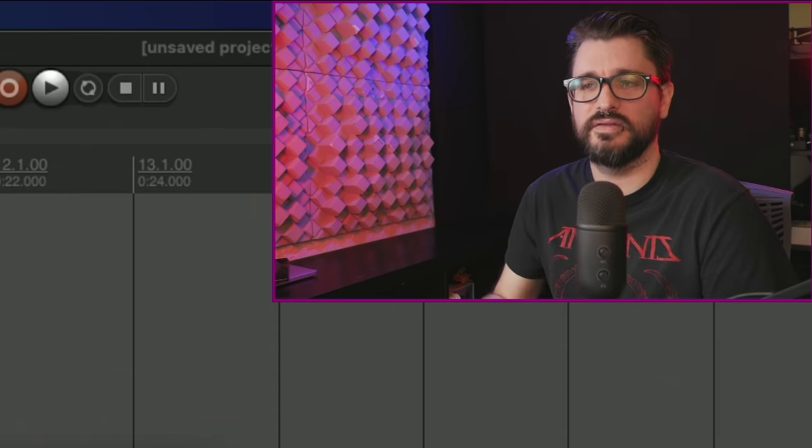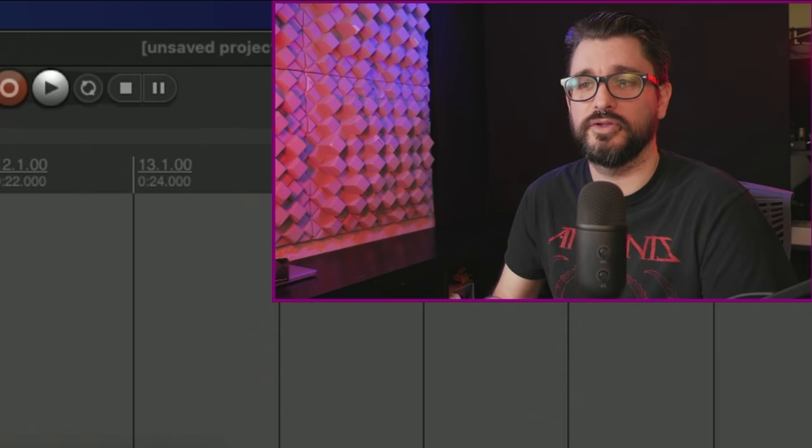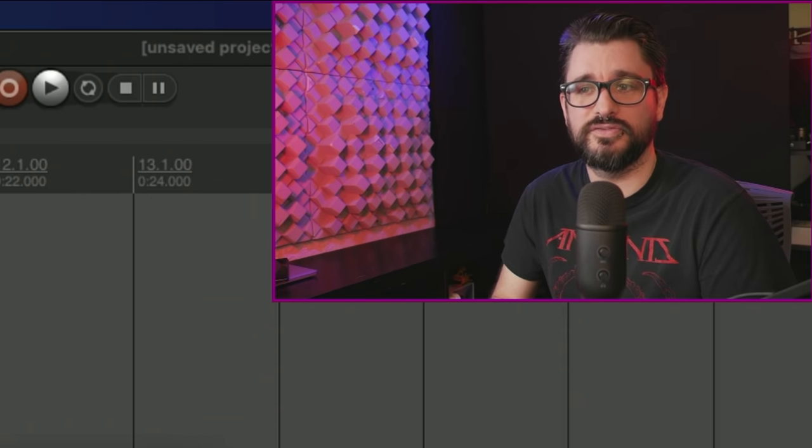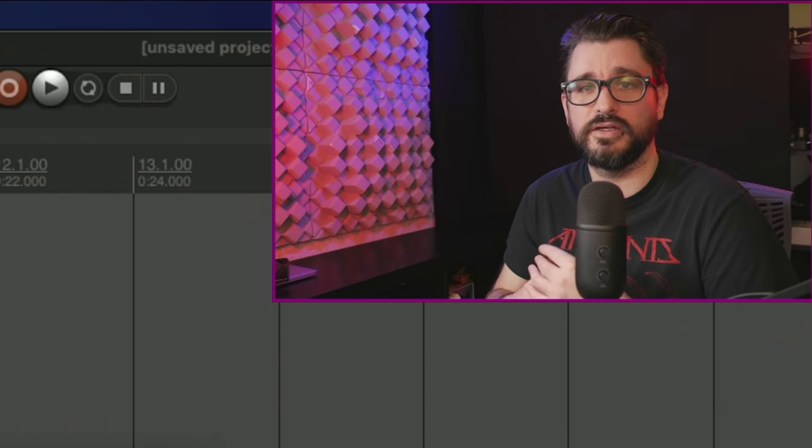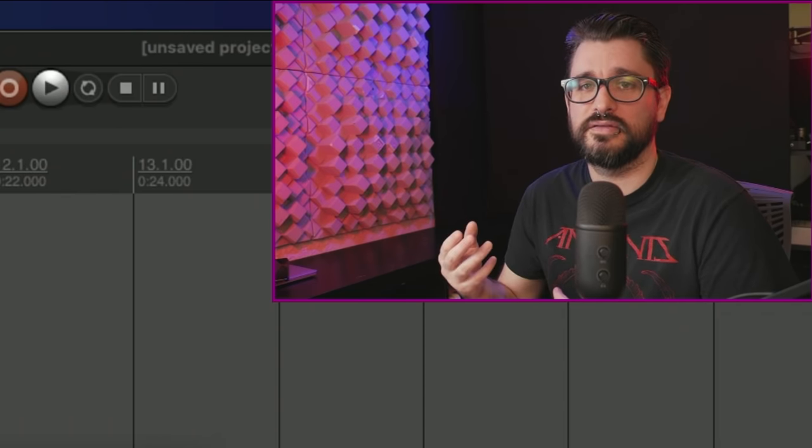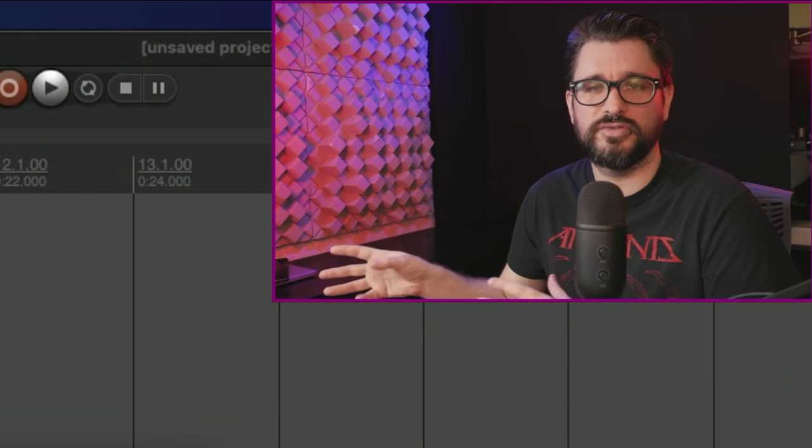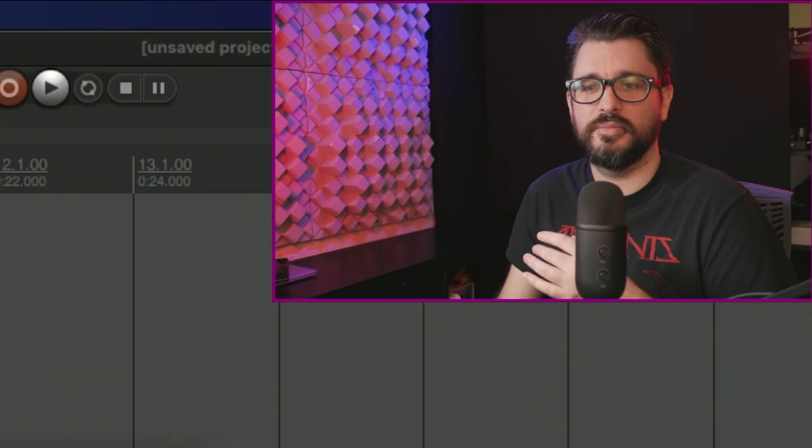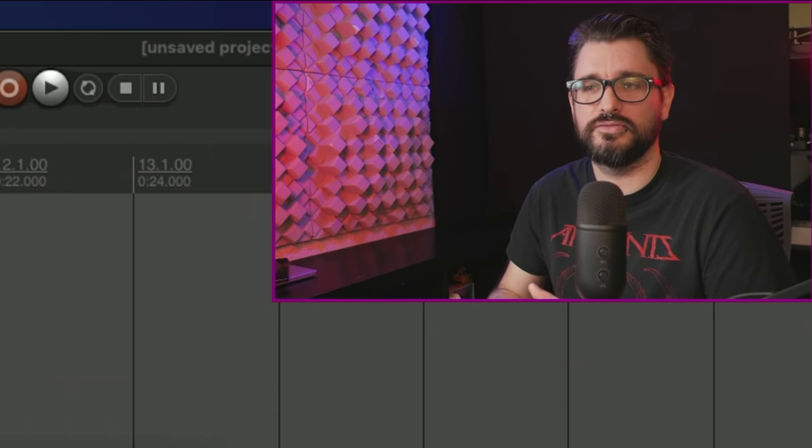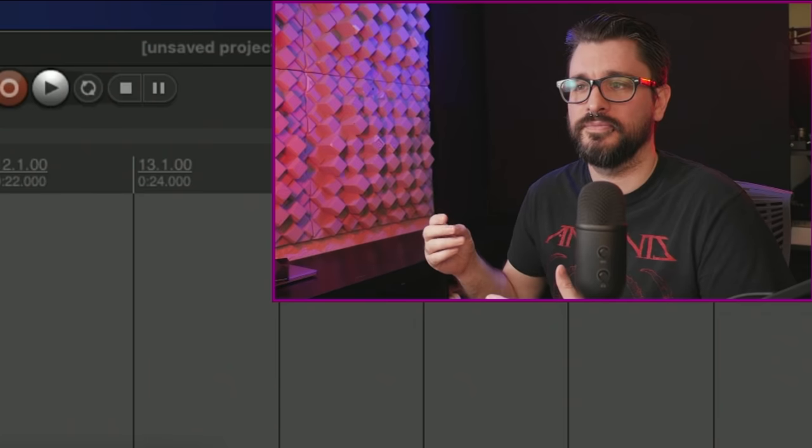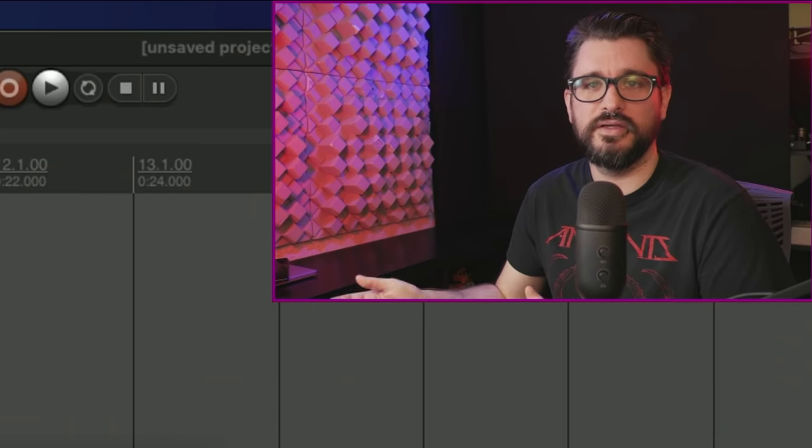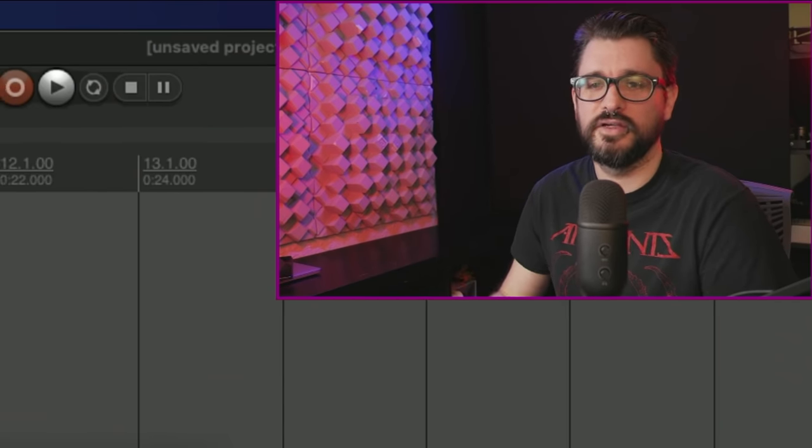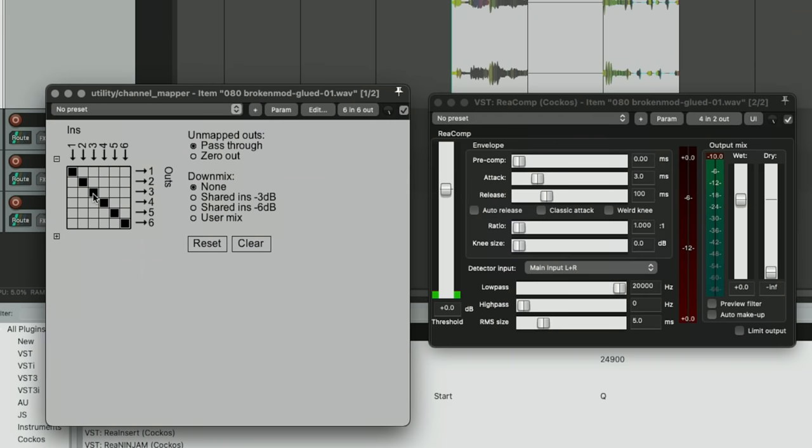Another application for this is when you're recording multi-channel from like a field recorder, and you've got stereo and multiple different mics coming out. Let's say you want mic number three to come out on output number five, you could just change output three to five and five to three.